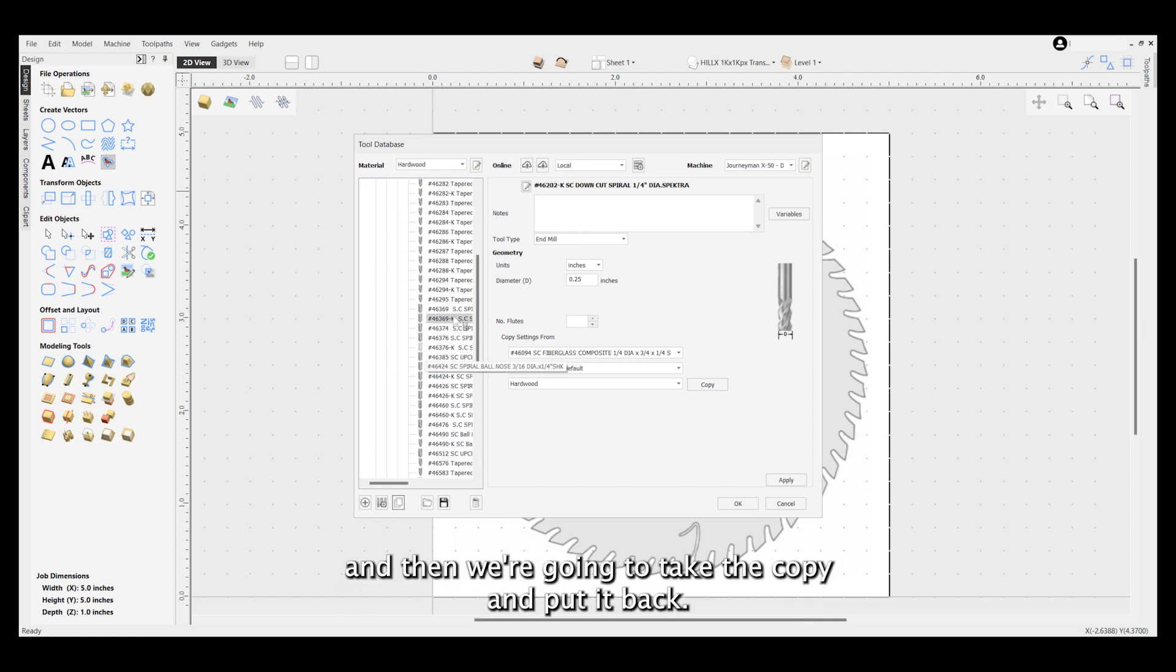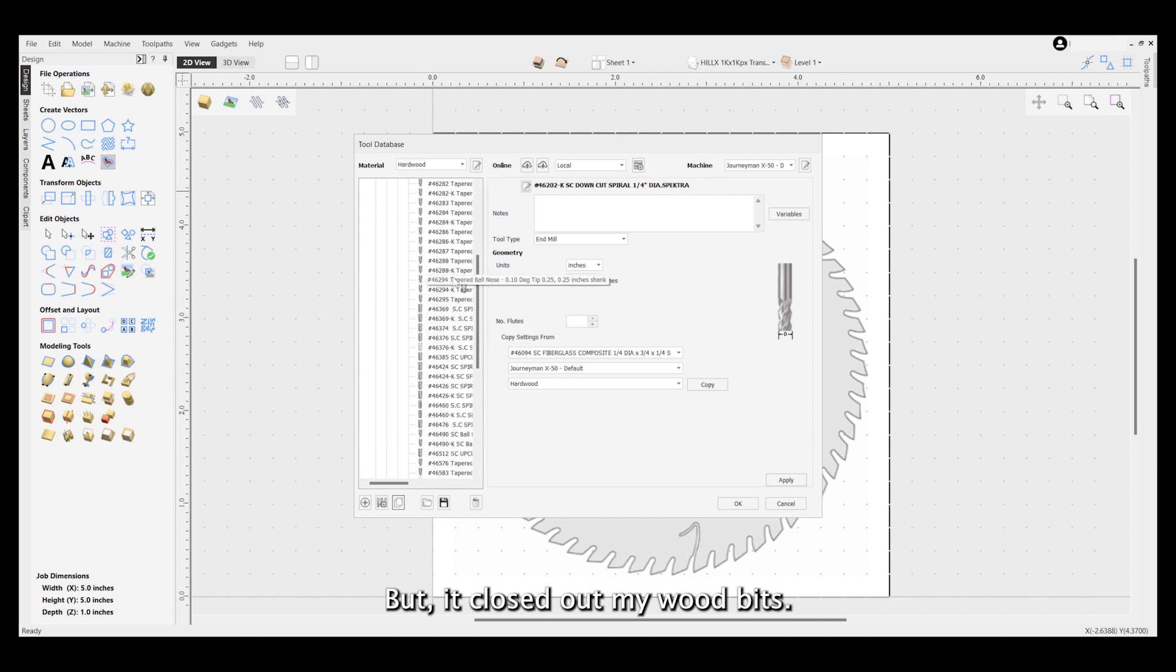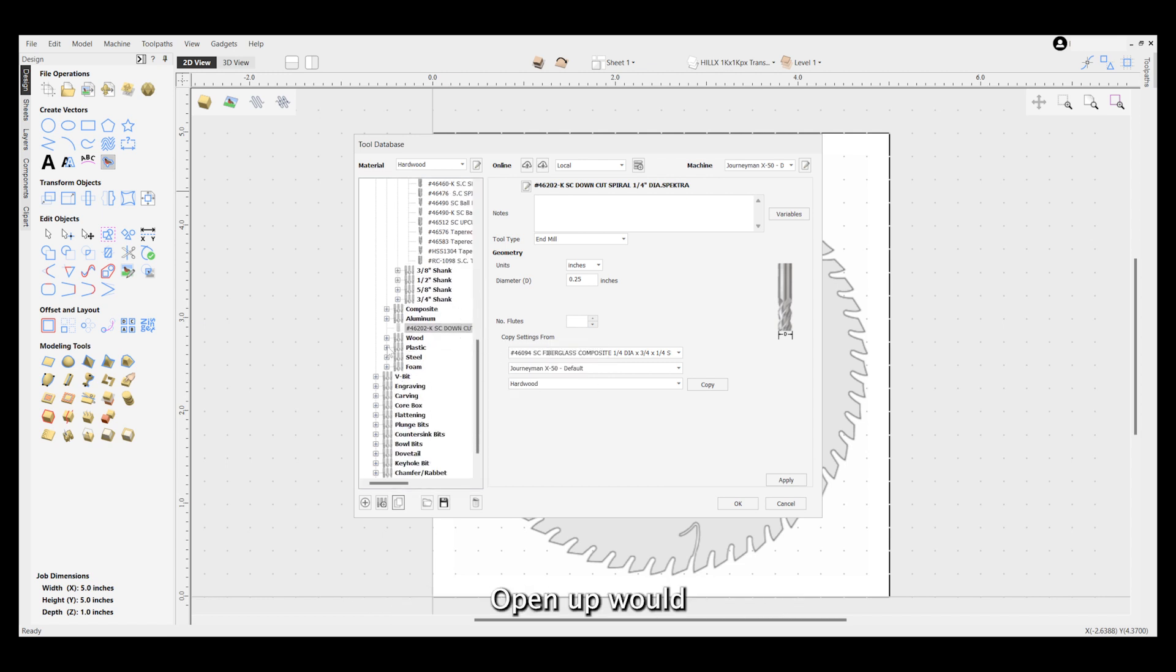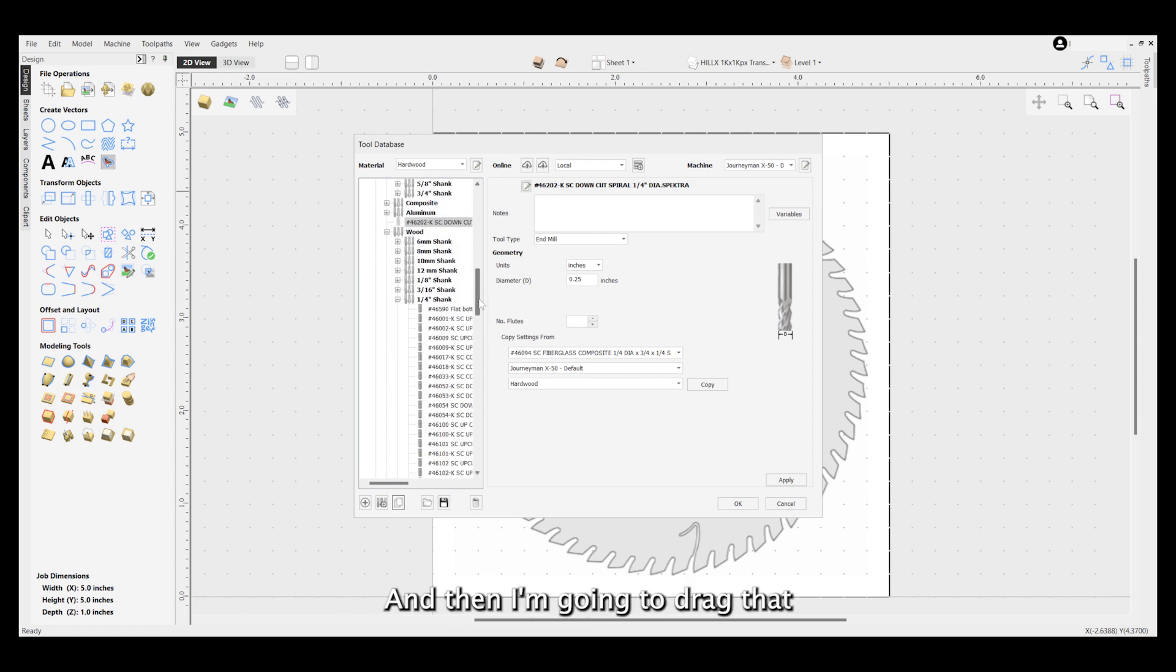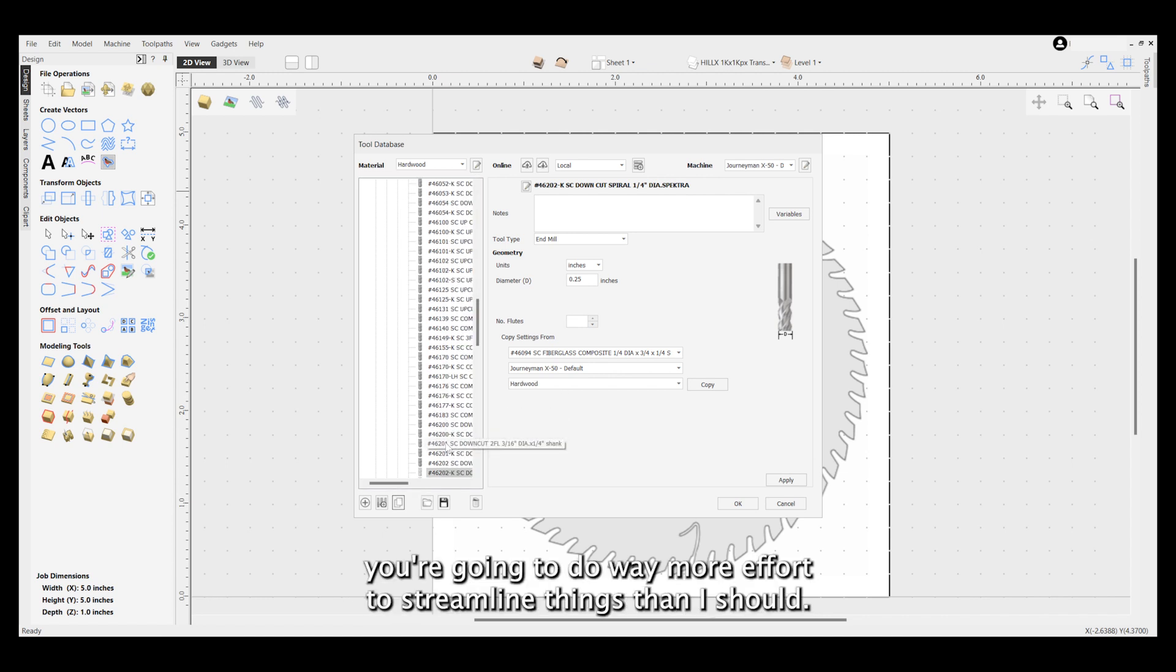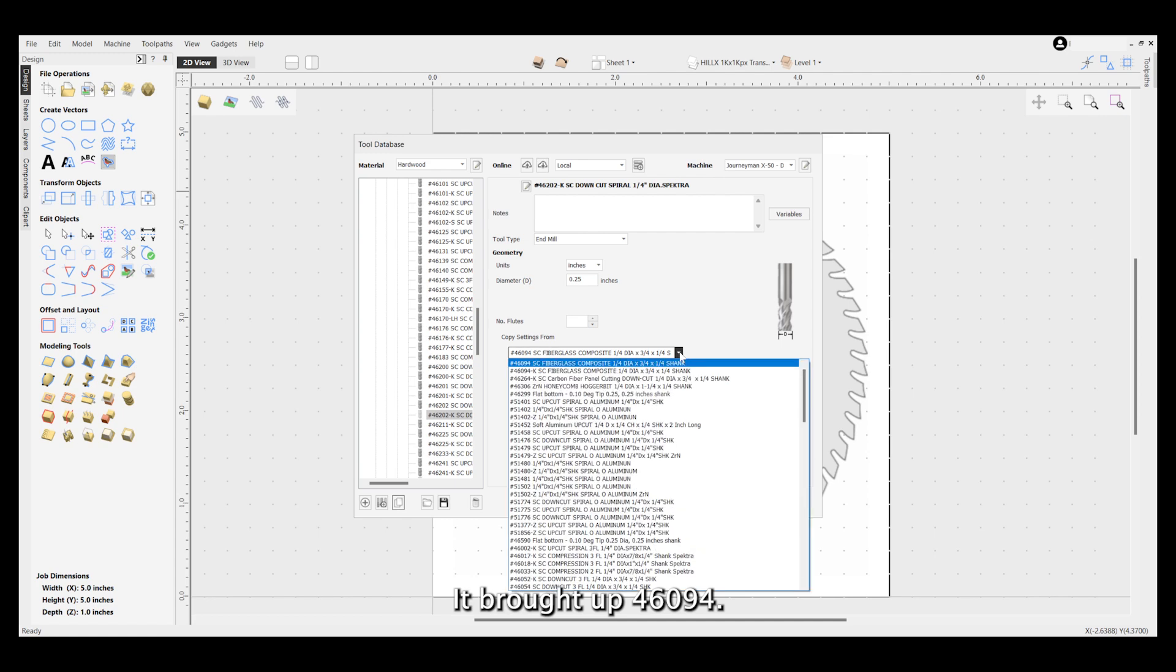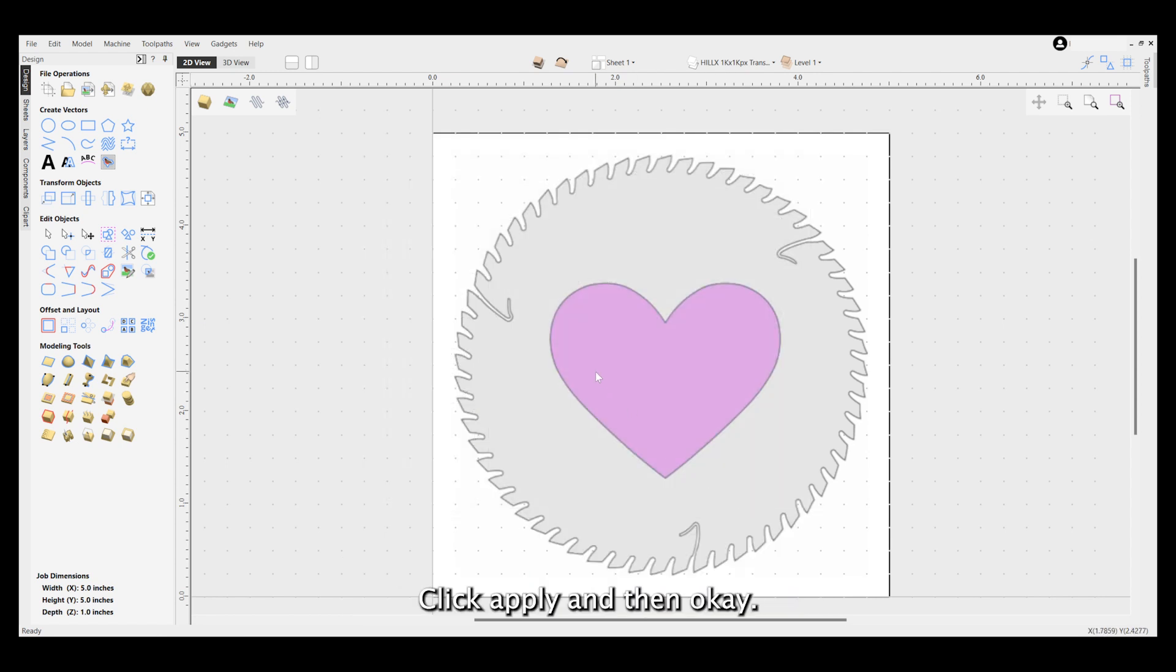We're going to go down here and copy, and then we're going to take the copy and put it back. It closed out my wood bits, so I'm going to take it down to wood eventually and set it there. It'll sit right on top of the file. Open up wood, open up quarter inch, and then I'm going to drag that copy back down to where I want it. Somebody out there is saying wow, you're going to way more effort to streamline things than I should, but to me it's what makes sense. Now look at the copy settings from - it brought up 46094. All you need to do is go down there and pick what you're copying it from, which is that same bit, click apply, and then okay.